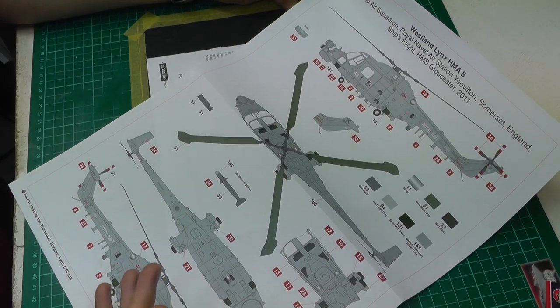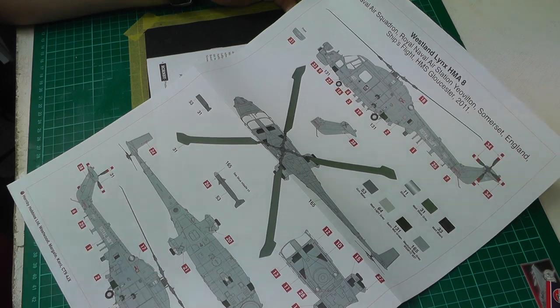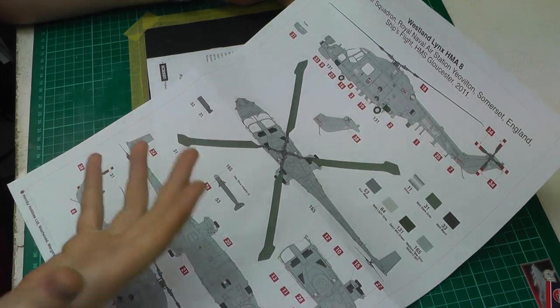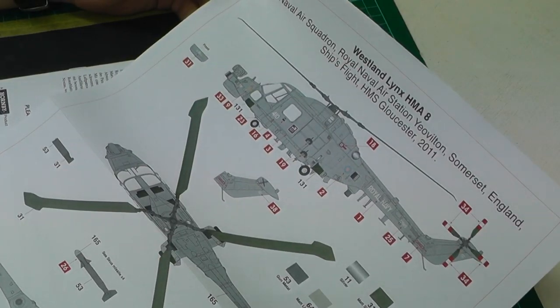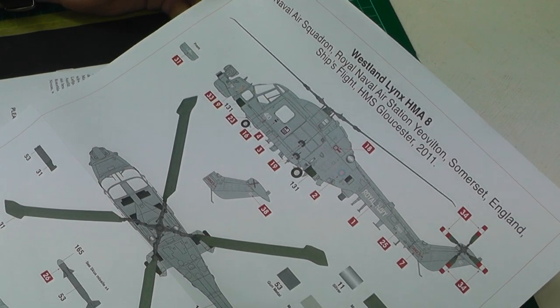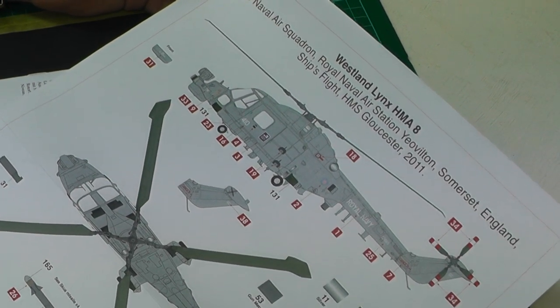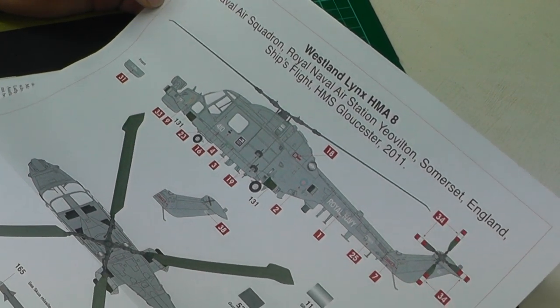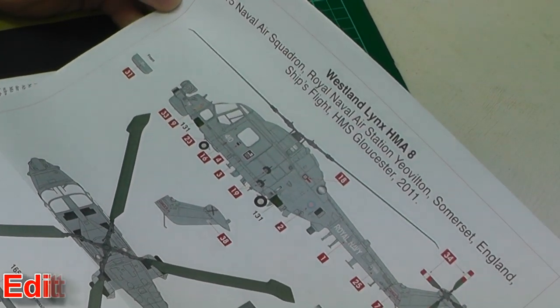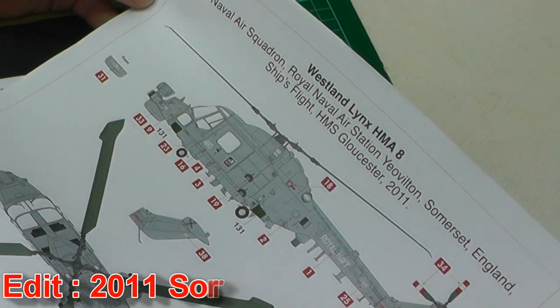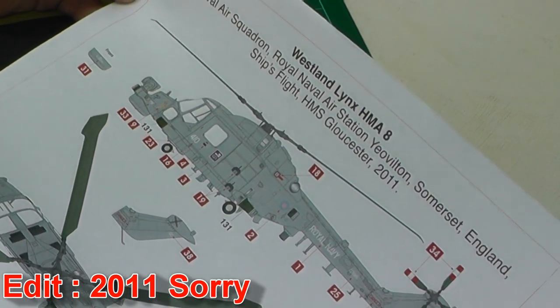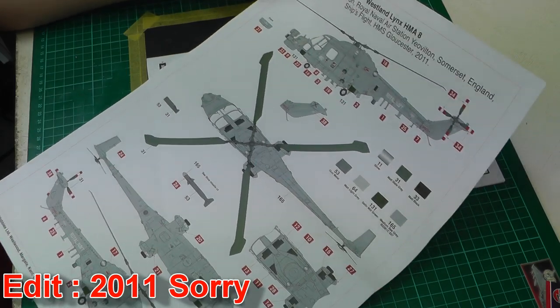Let's have a closer look at everything in this box now. Sadly we've only got markings for one aircraft, and that is for the 815th Naval Air Squadron 2001, nicely in medium sea grey.